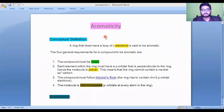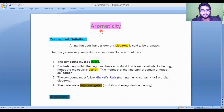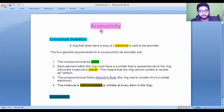What is aromaticity? The conceptual definition: a ring that does have a loop of pi electrons is said to be aromatic. One of the most important criteria of a compound to be aromatic is that it must have pi electrons — it means it must have some sort of conjugation in it.